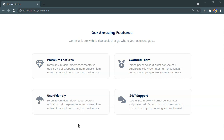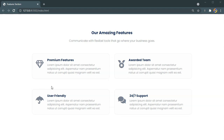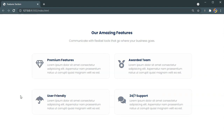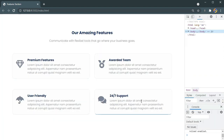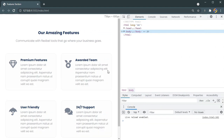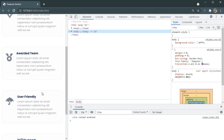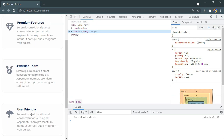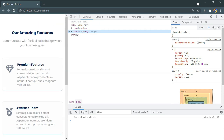In this video we are going to build this feature section and we are going to add a cool hover effect. As you can see, when I hover on it, a border appears and the icon zooms in. This is going to be completely responsive — let me show you. This is how it looks on smaller screens. It's completely responsive, and this is what you are going to learn in this video.